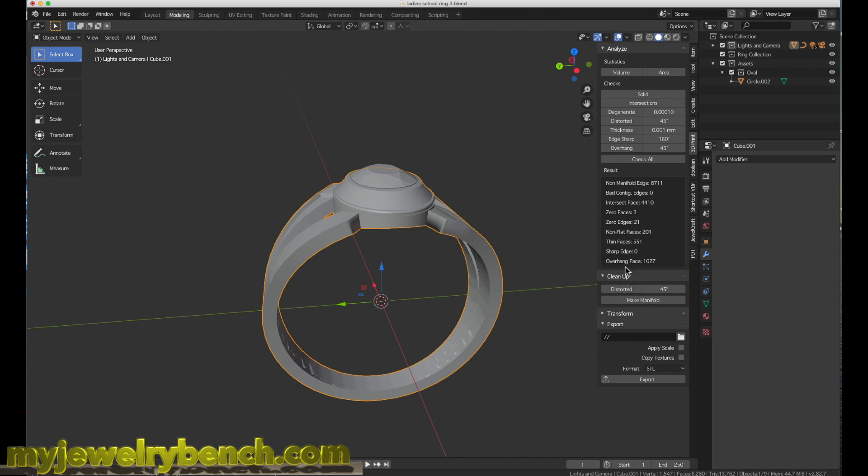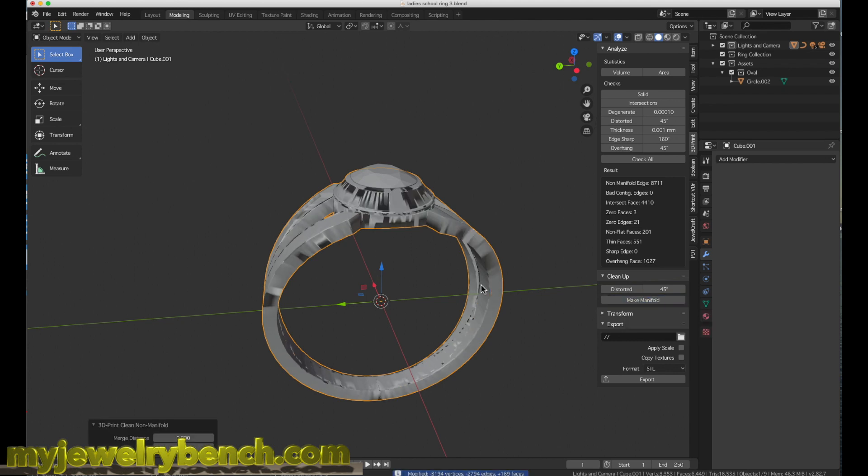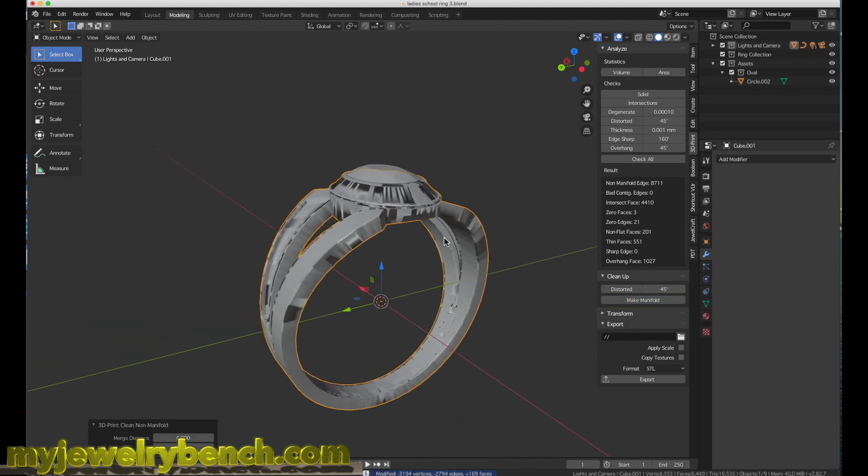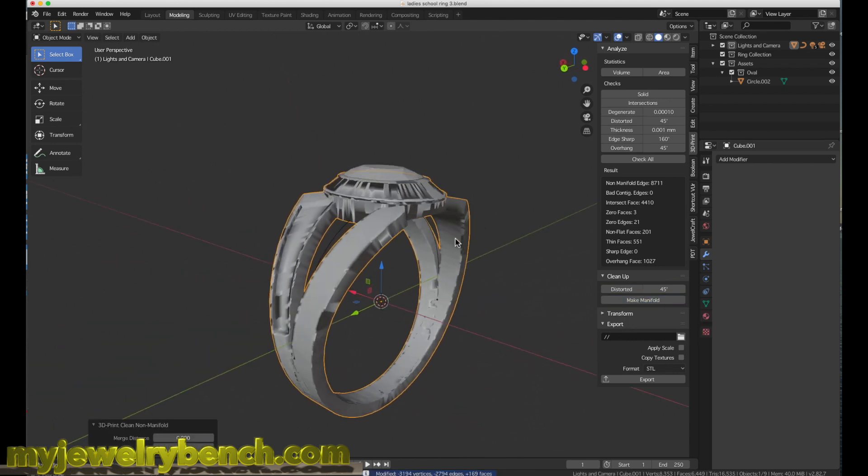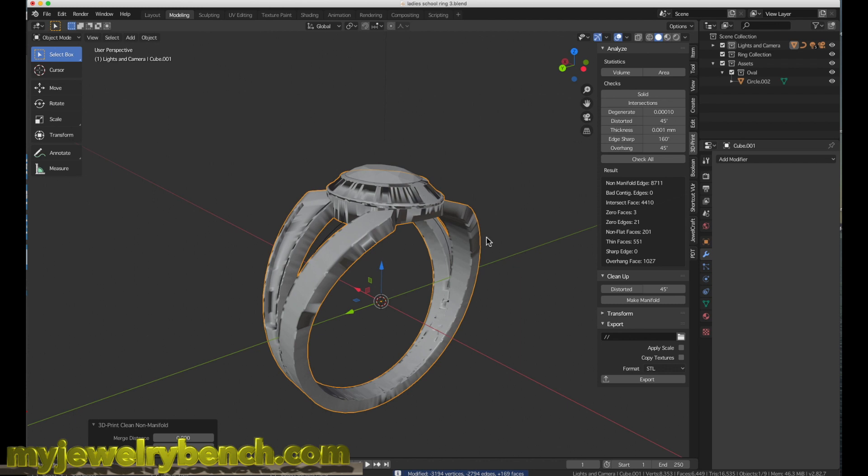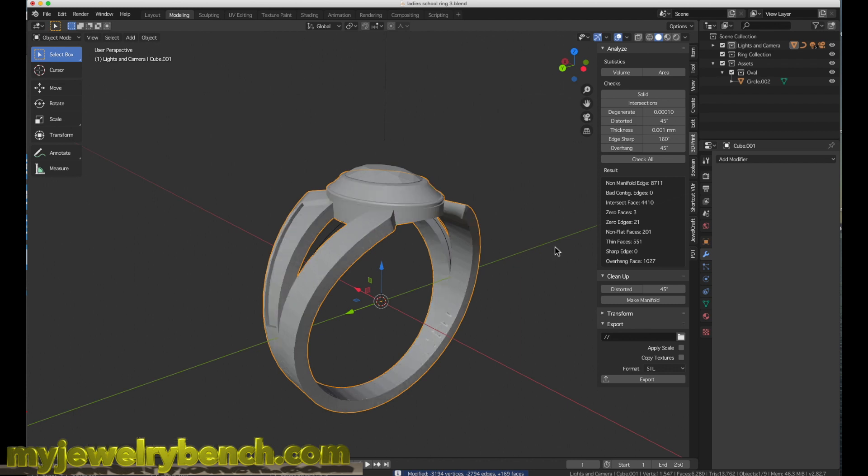If it tells you that you have overhanging faces, if we try to make manifold and fix it, what's going to happen is it's going to distort your model. I'm just going to run through that and you can see it really hammers the model. So I'm going to undo that.